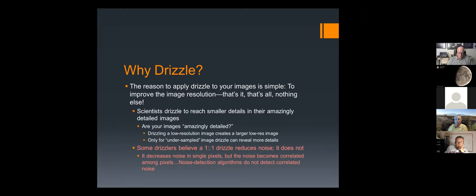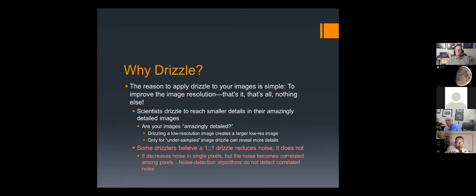Most of us probably never zoom in that far. Professional astronomers do it because their images have amazing detail — the Hubble Space Telescope has no atmosphere to blur things, and they have the ability to resolve things smaller than their pixel size. If your images are amazingly detailed there's a good chance you'll benefit from drizzling. However, if you have a low-resolution fuzzy image and you drizzle it, you just get a high-resolution fuzzy image. The criterion for when to drizzle is called under-sampling.